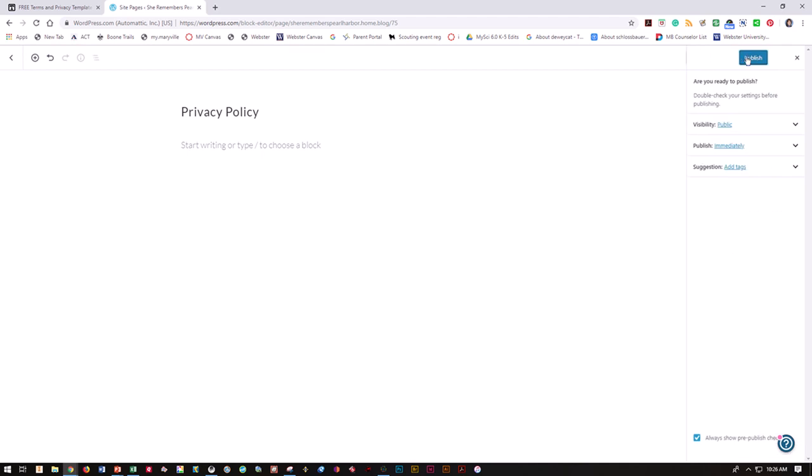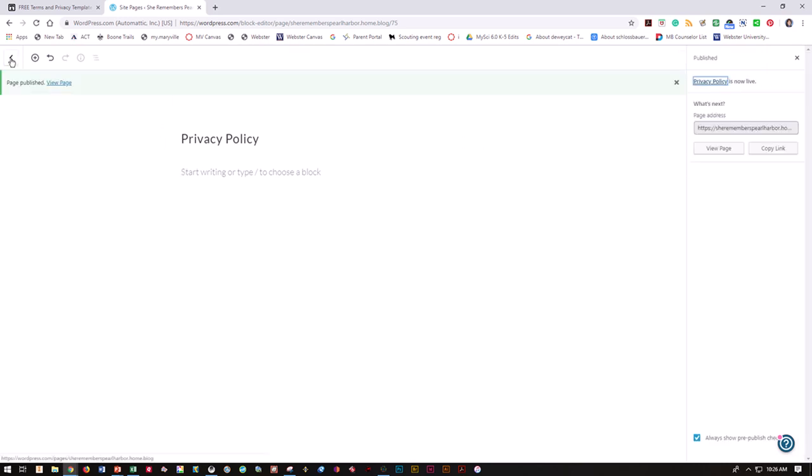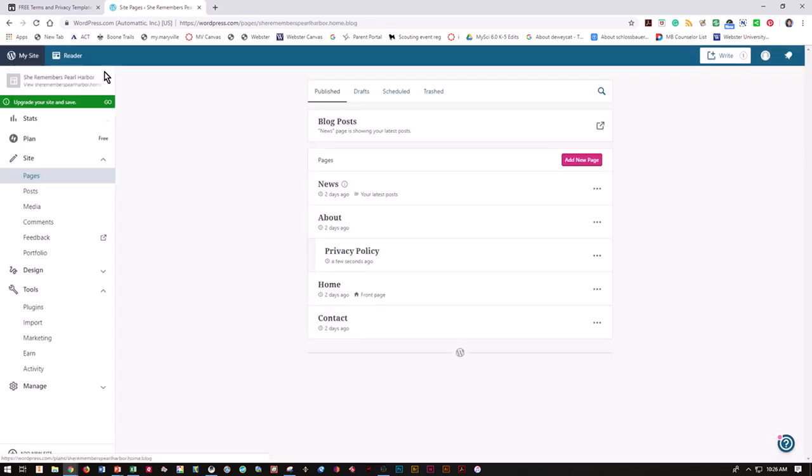Now I at least have a place to put this information once I get it going. If I go back to my pages and refresh, I now have about and privacy policy appearing underneath.